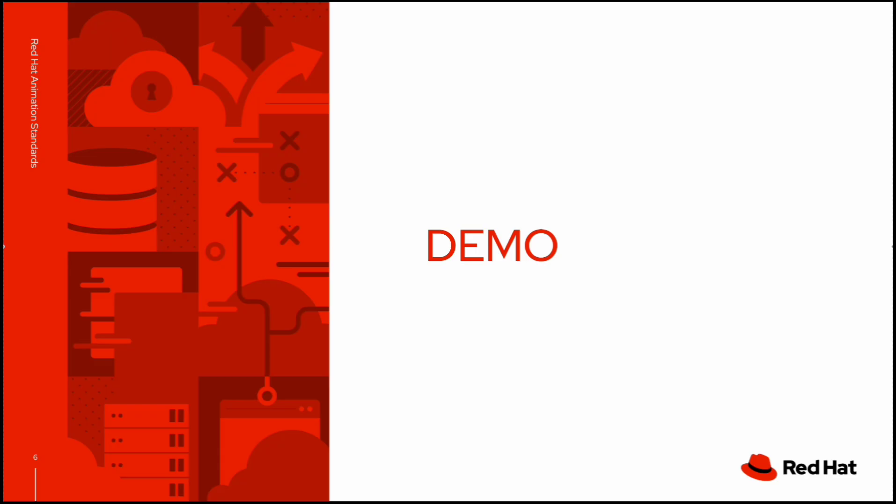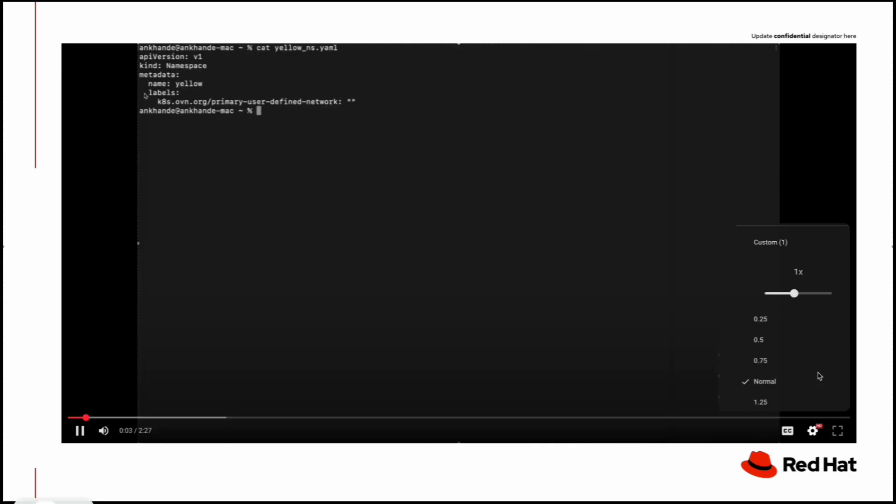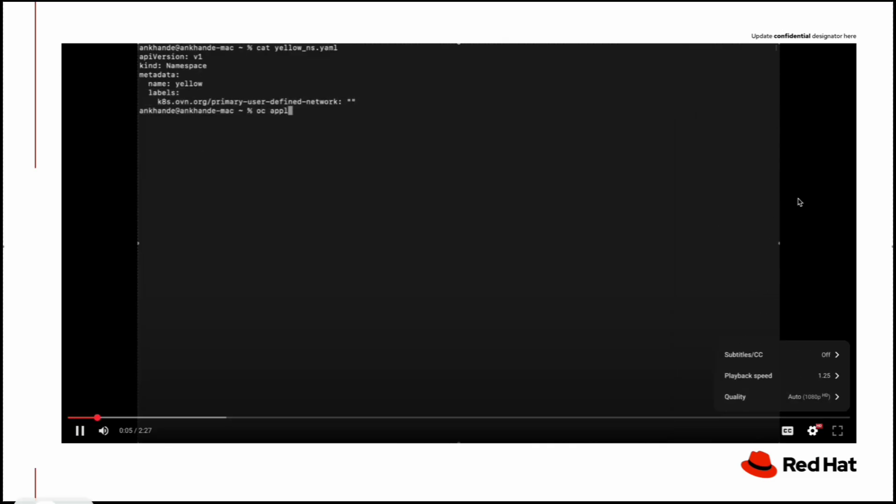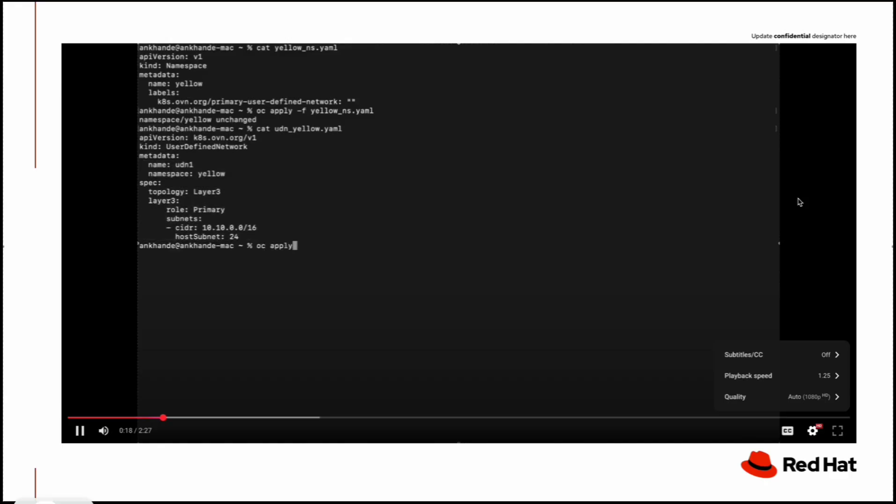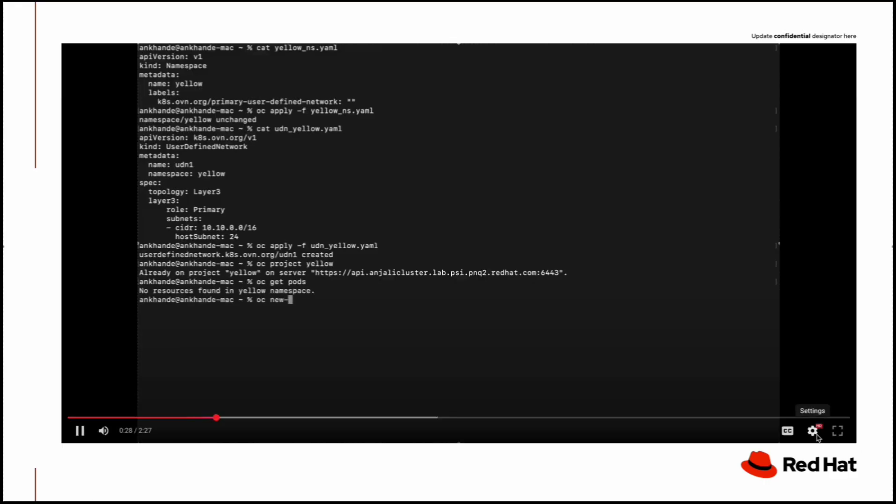Now I will show you a quick demo of how we can create UDN and how the network isolation works. In this slide, you can see that I have created one namespace and already provided the label for the UDN. I've created the namespace named yellow and I've created the UDN configuration where I've already provided the name, namespace, topology, role, and the subnet range.